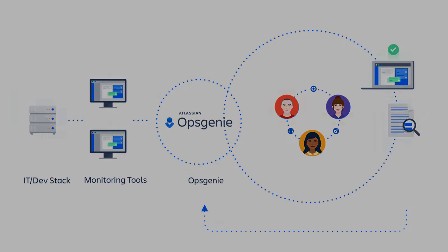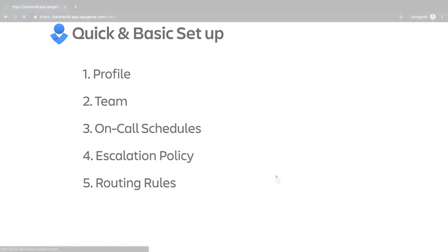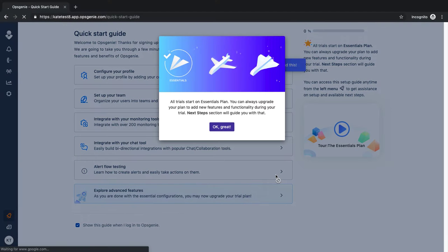This video covers the basic setup of teams, configuring an escalation policy and routing rules, and building an on-call schedule. Let's take a look at the setup.